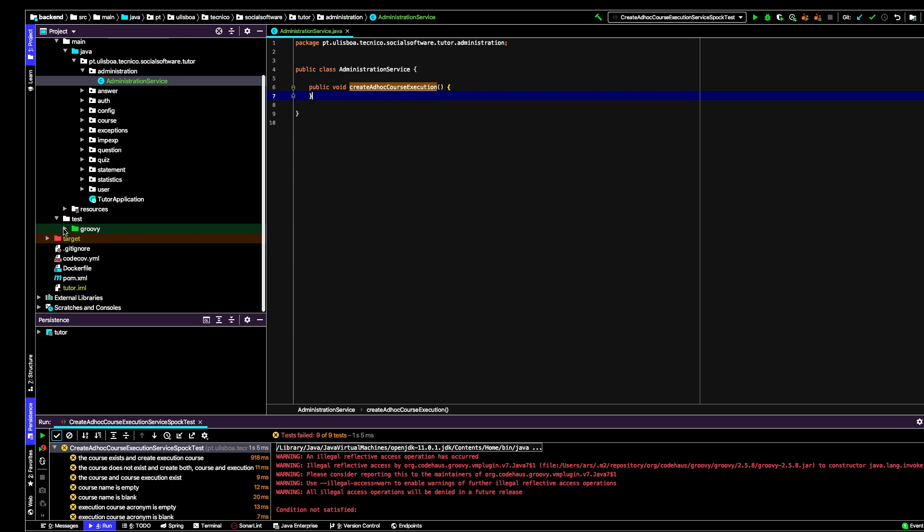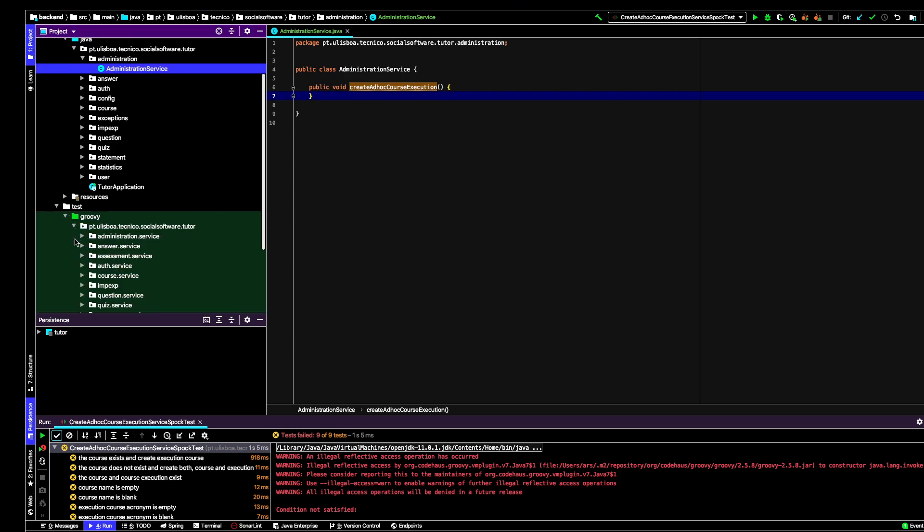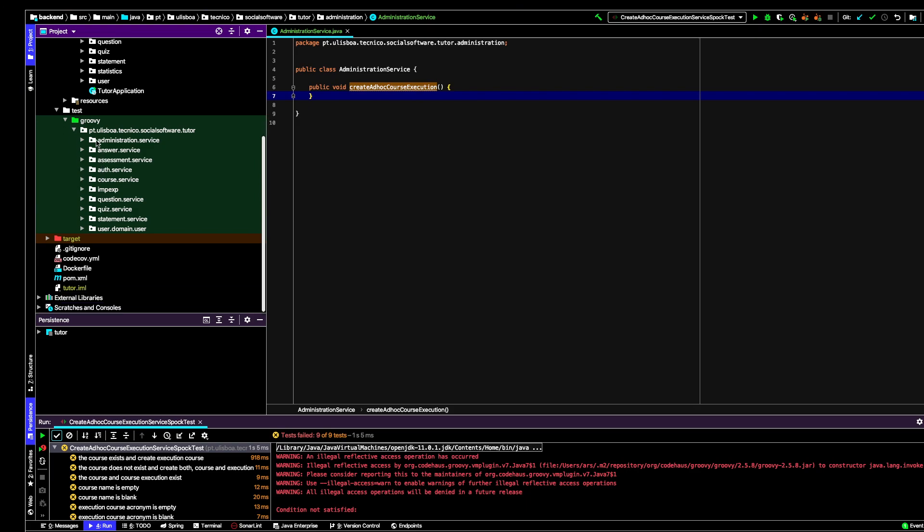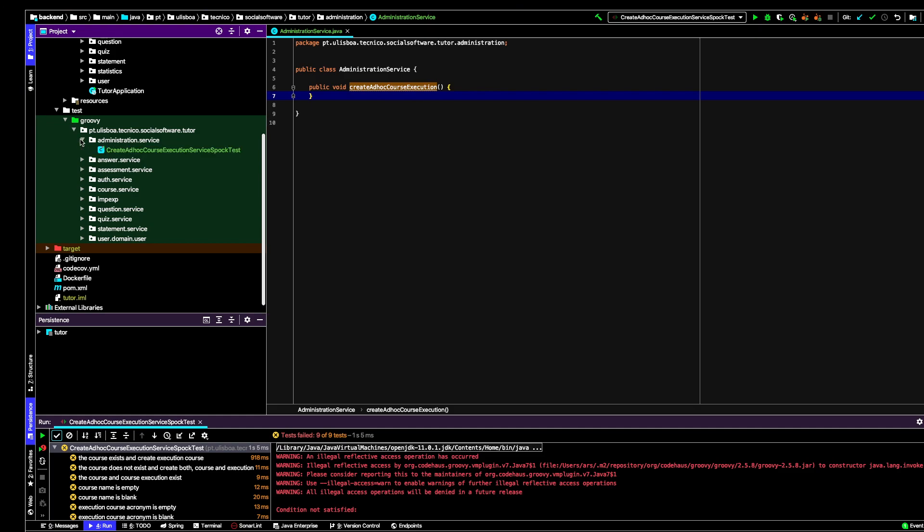In Groovy what I've done is created a similar package, administration service, where I do the tests of the service administration. I created a class, a Spock test class, which goal is to test the create ad hoc course execution service.